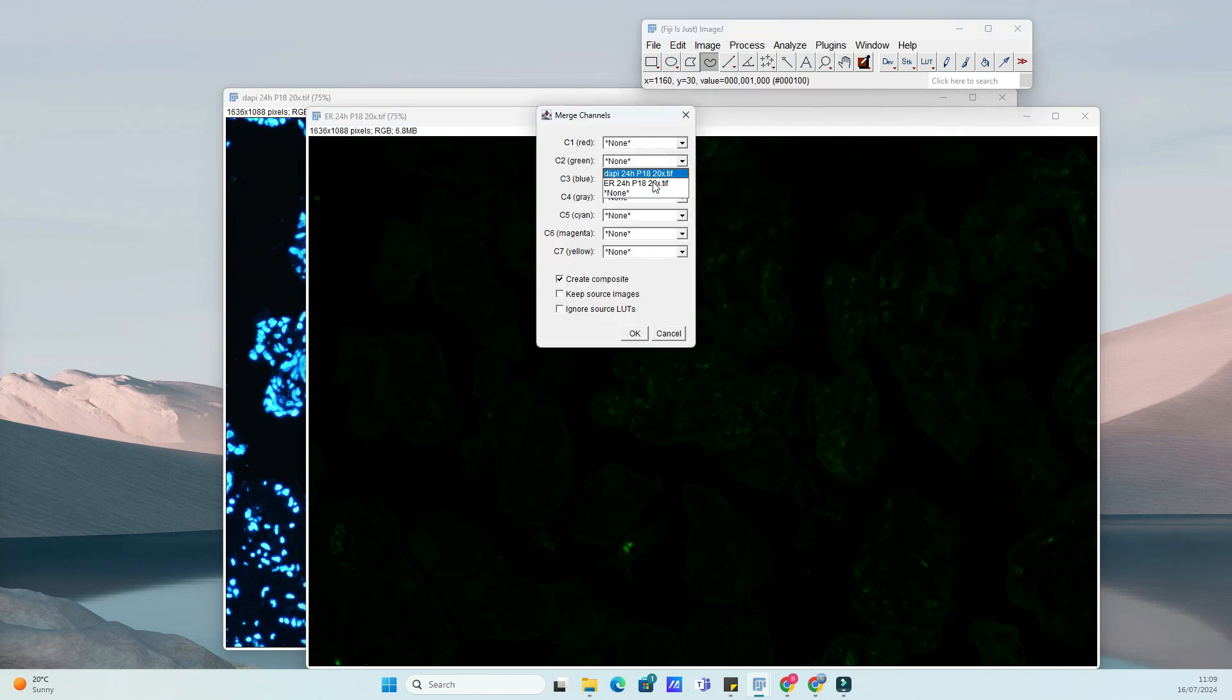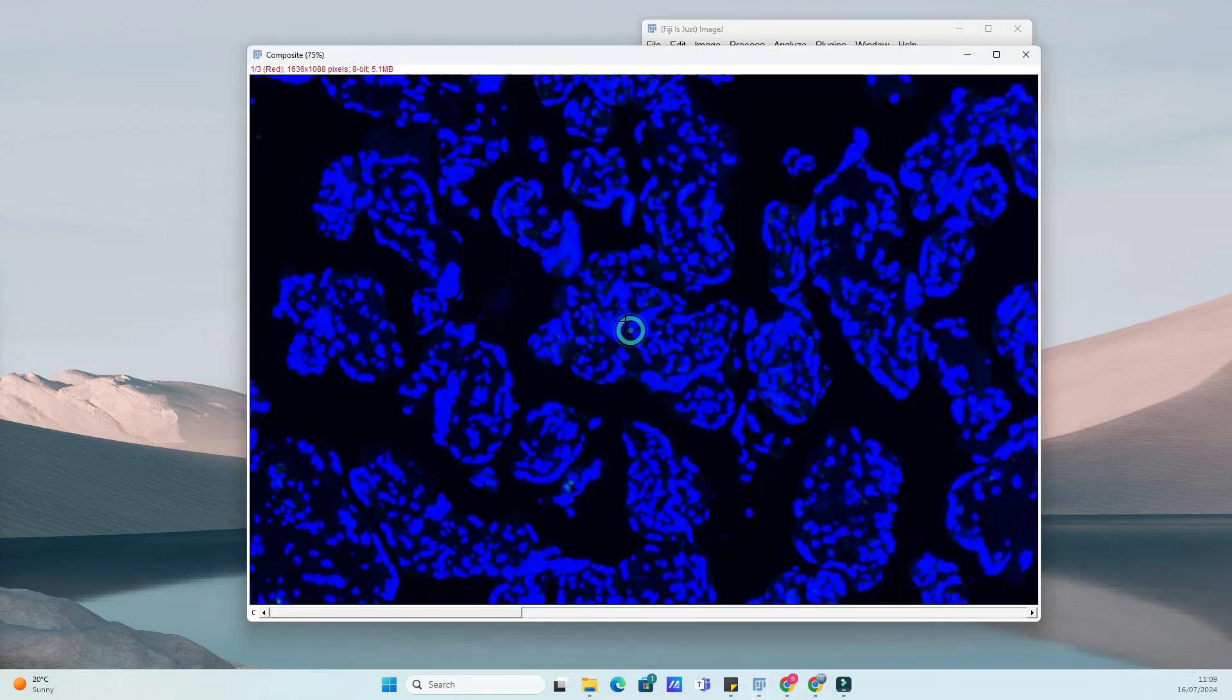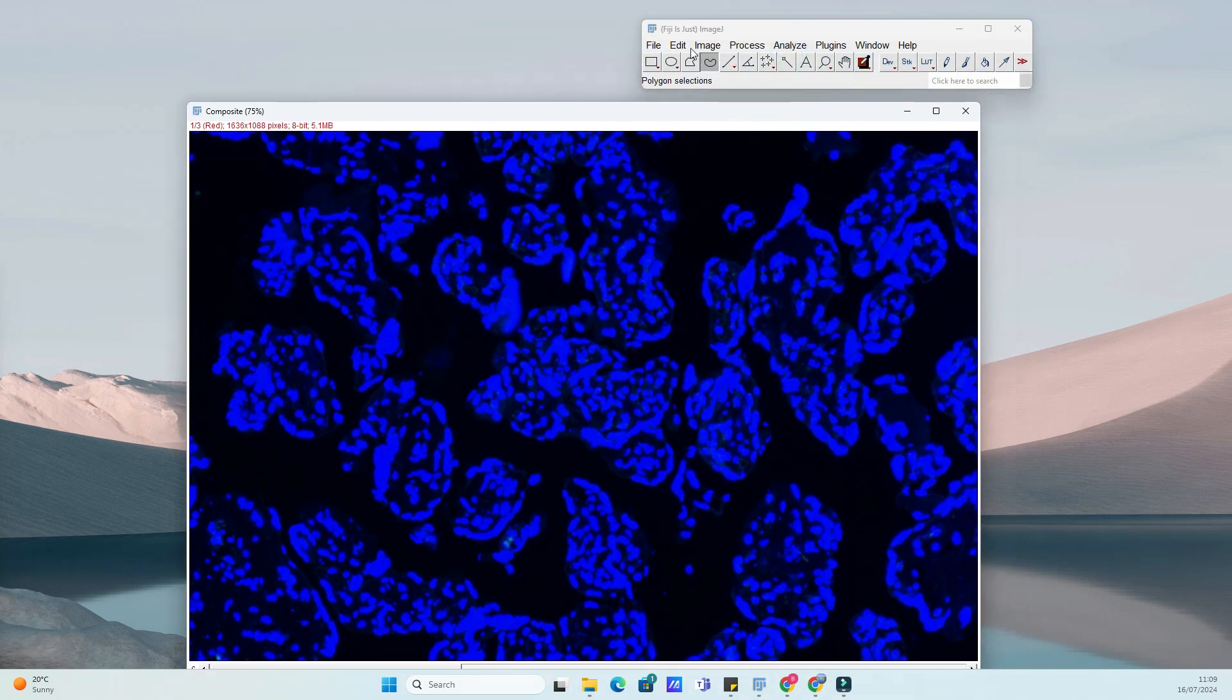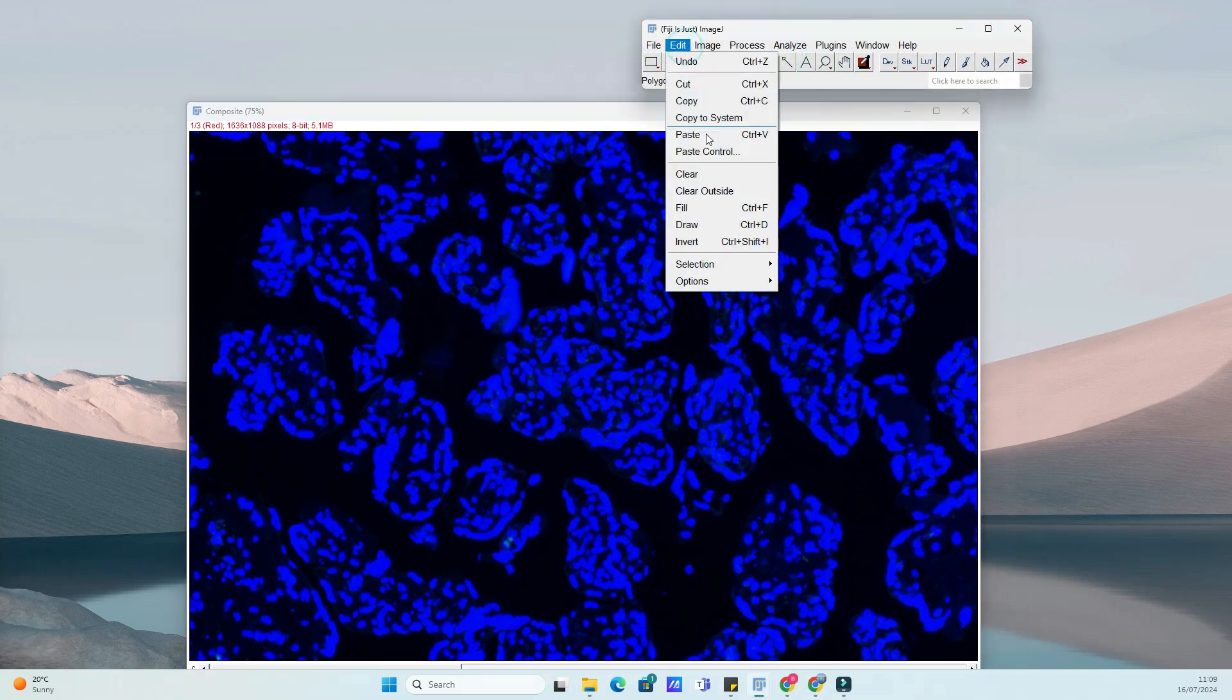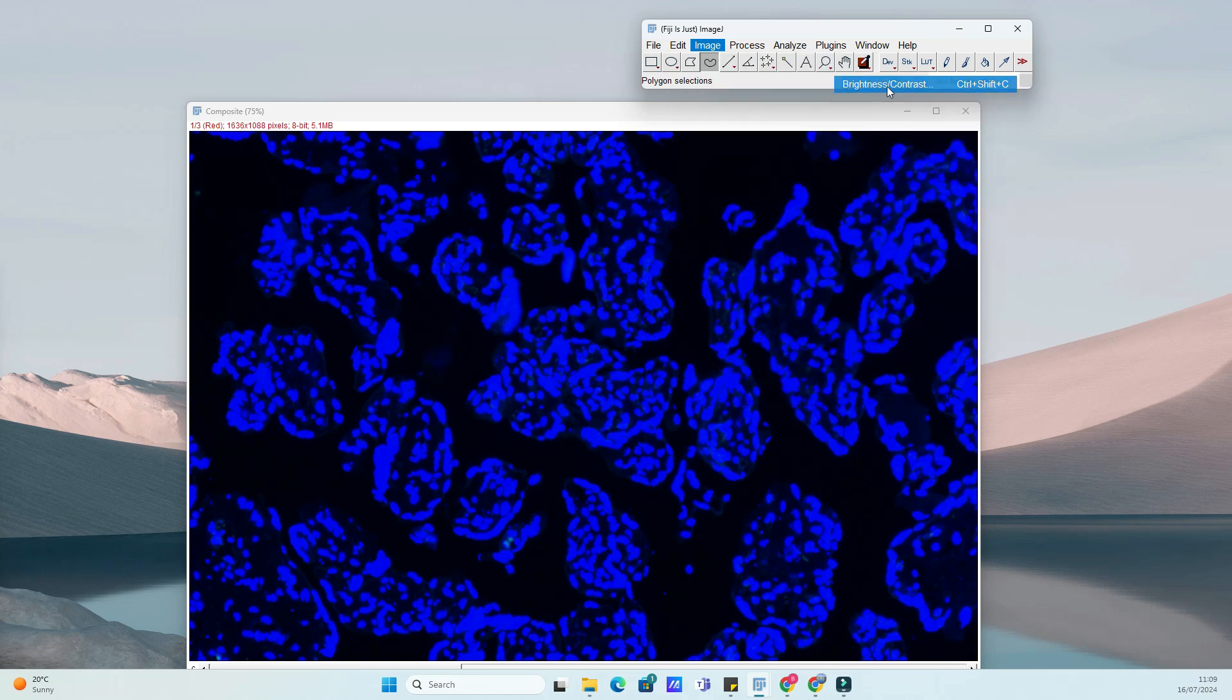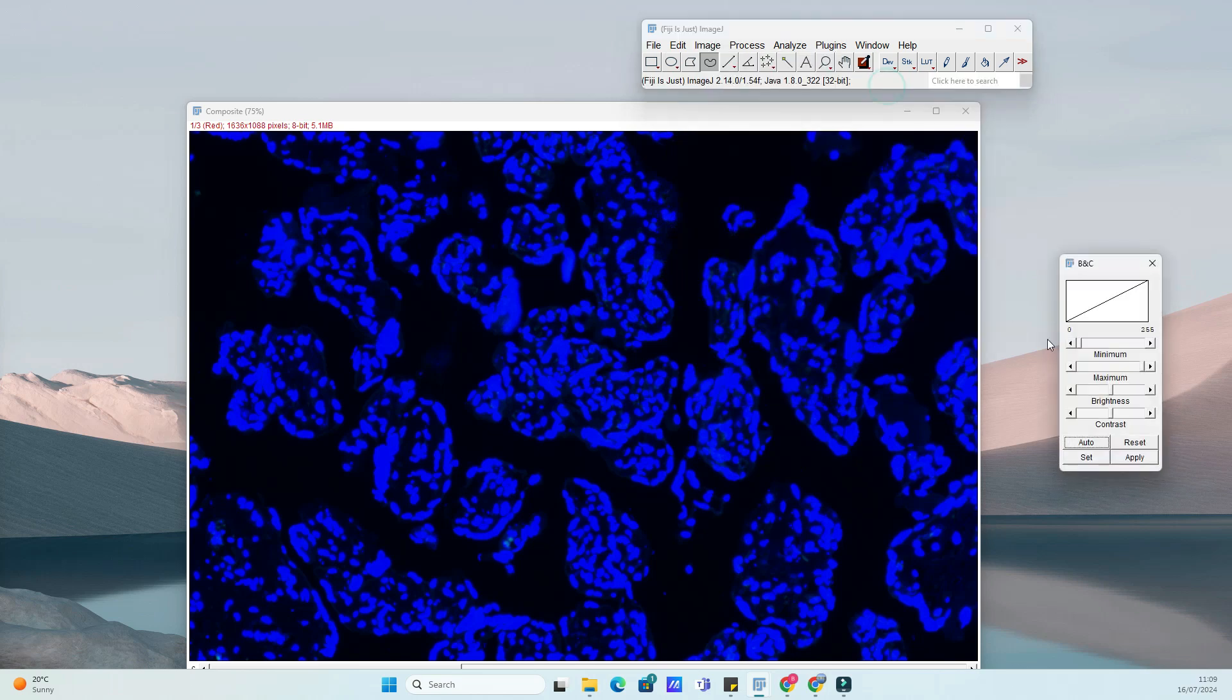Whether you're studying cell cultures, tissue sections, or microscopy images, this plugin is indispensable for accurate and efficient cell counting and analysis. The Cell Counter Plugin in ImageJ is designed to streamline the process of manually counting cells in digital images.